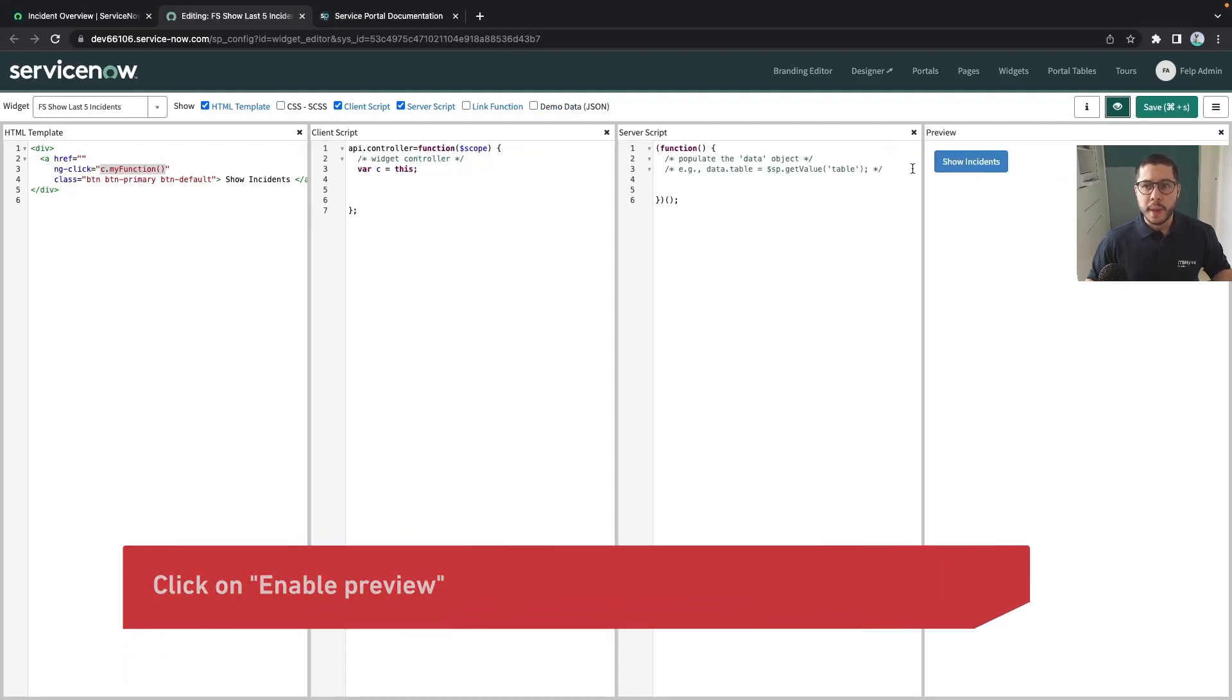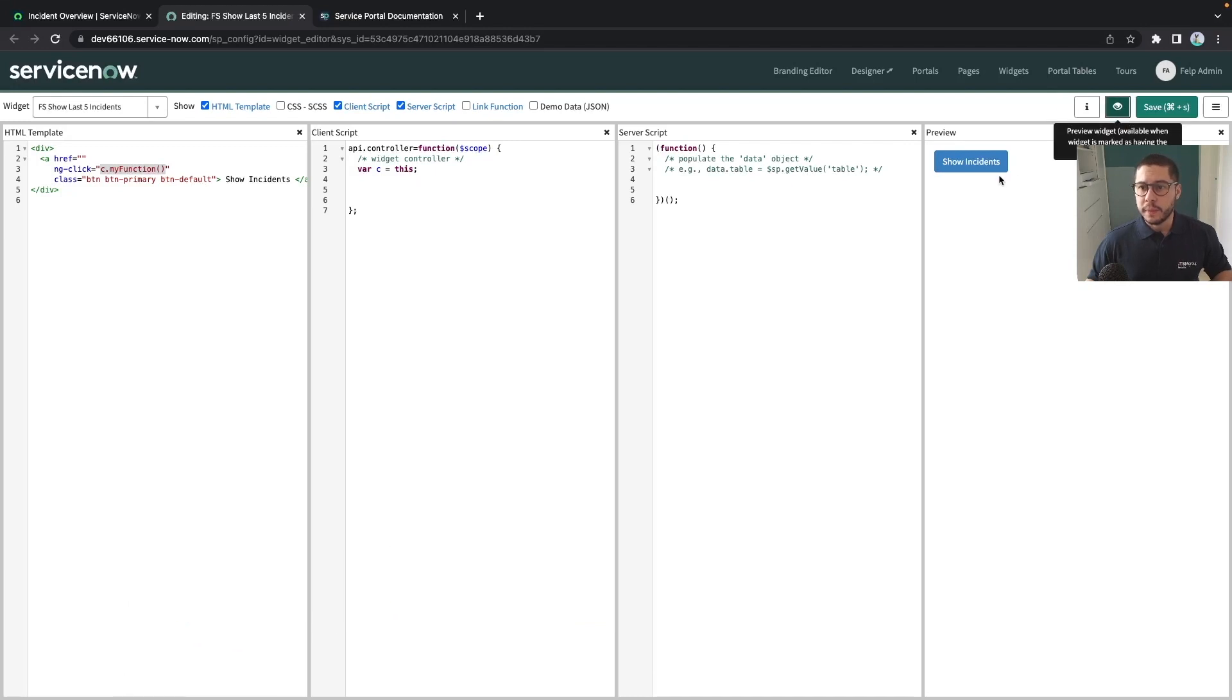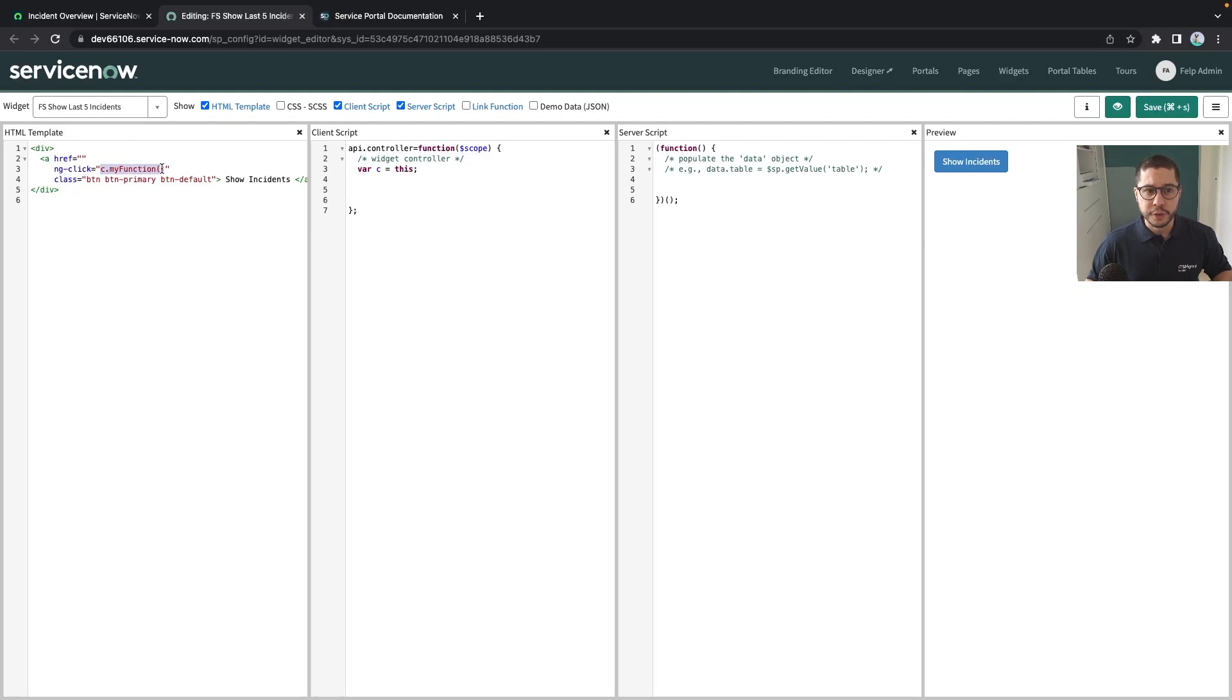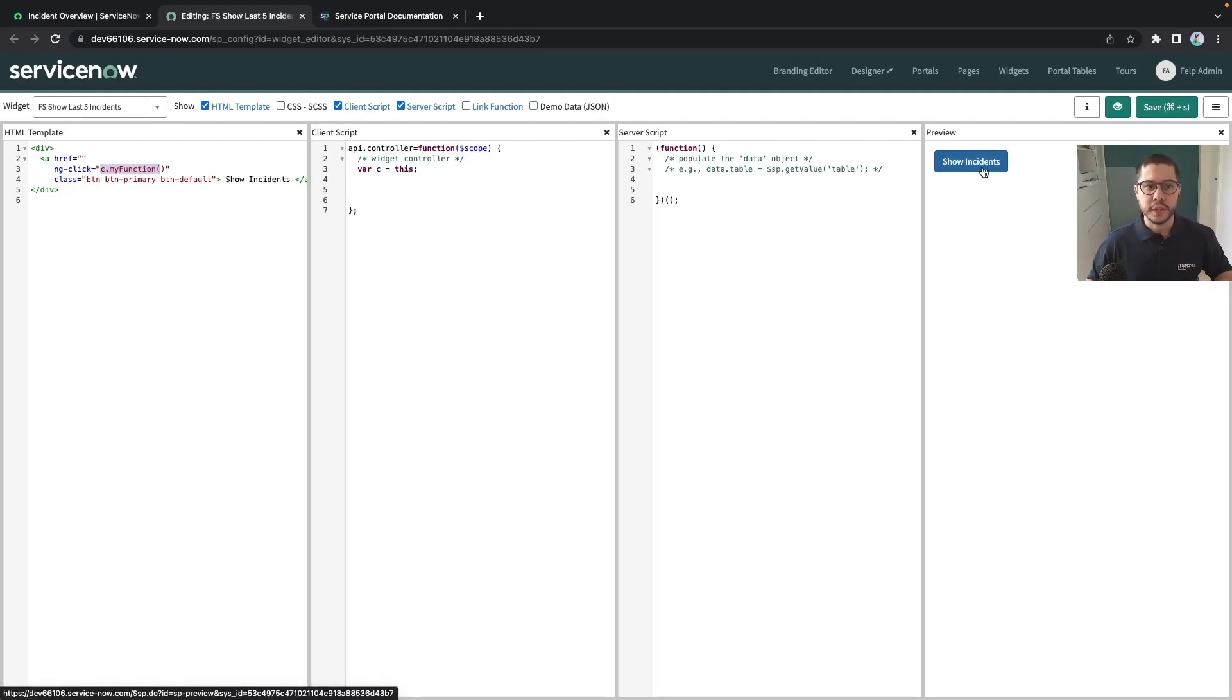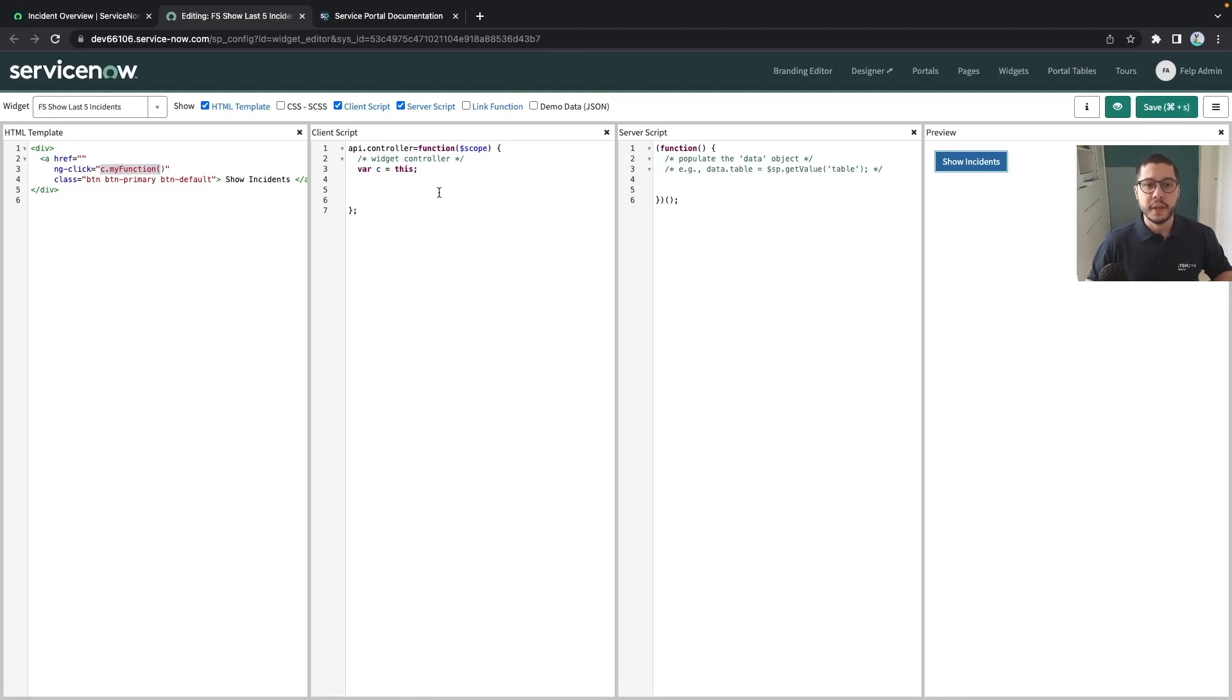So this is how the button looks like and we have our ng-click which will call a function. Here we have some classes to define how the button looks like but basically we are going to retrieve the last five incidents. That's the focus for this video. Whenever I click on the button something should happen.